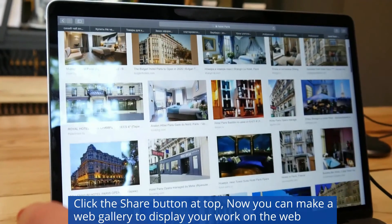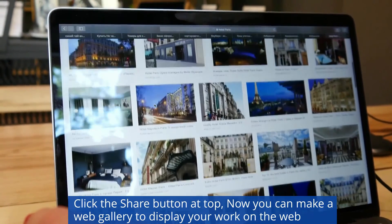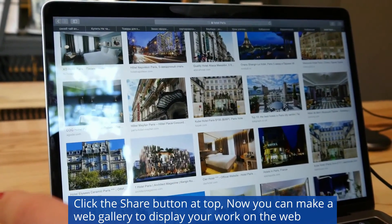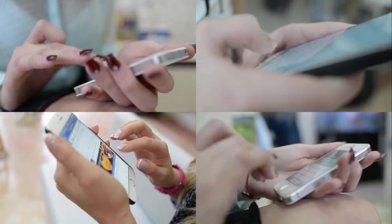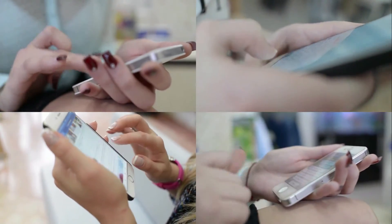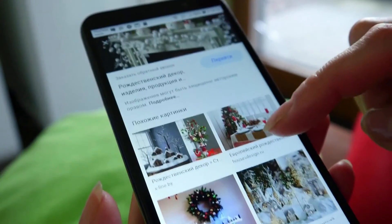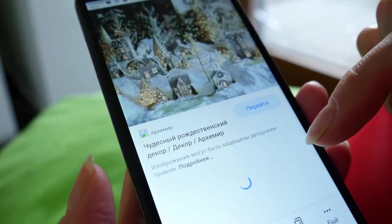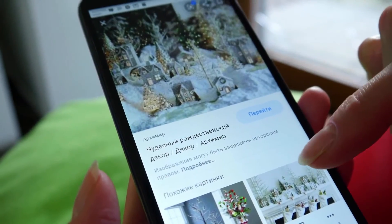Click the share button at the top. Now you can make a web gallery to display your work on the web. The photos you upload should have an impact on your audience and encourage them to interact with your content. Your image could literally be your job here, so you need to know how to use them to your advantage.